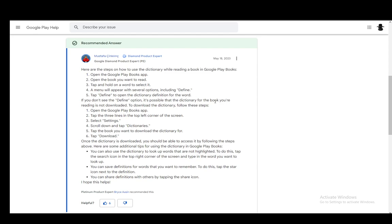Once you tap define, it will open the dictionary definition for that word, and you'll be set with using your dictionary along with your book.